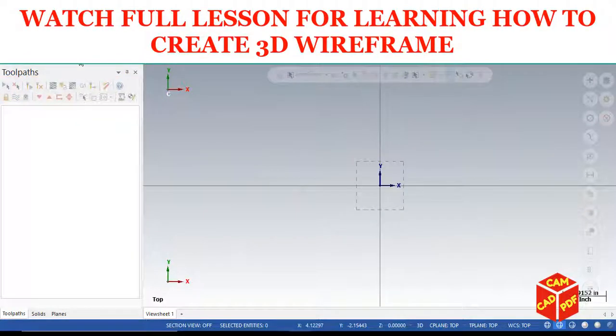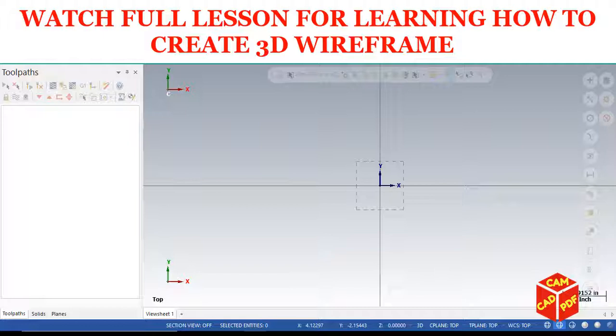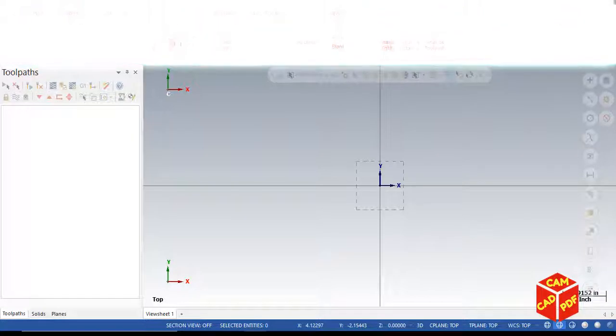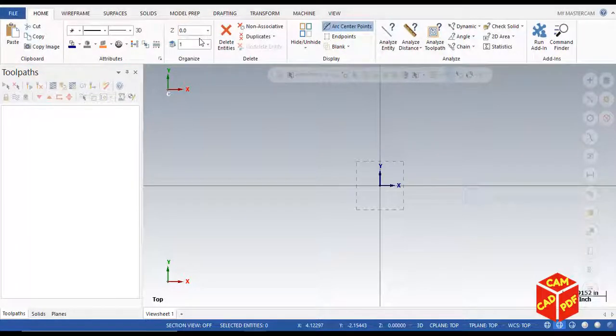Alright guys, welcome back. In today's tutorial, we're going to create a 3D wireframe model. In the next video, we'll do machining of that model using area mill and filming, but in this video we're going to draw the 3D wireframe.